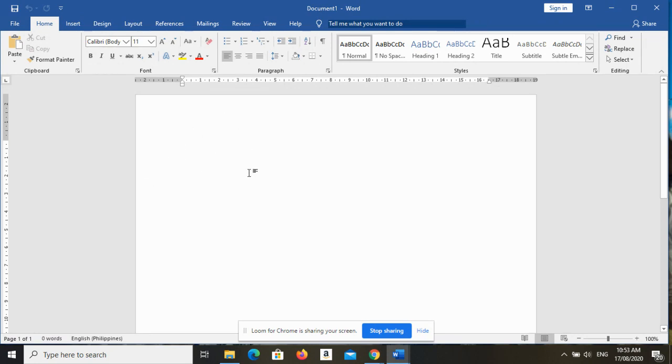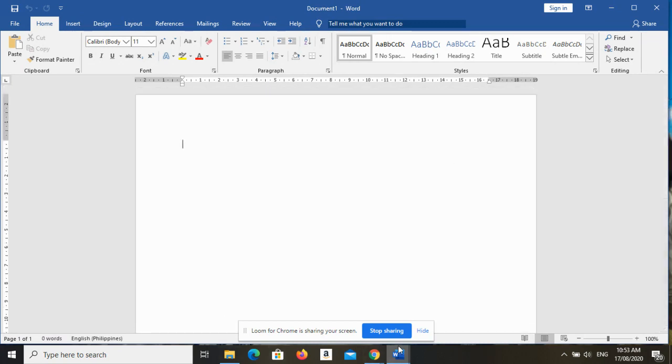And then the next one is the scroll bars. Actually dalawa yung scroll bars, meron vertical and horizontal, pero sa atin dahil wala tayong masyadong mahaba or hindi tayo naka-landscape, so vertical scroll bar meron tayo.